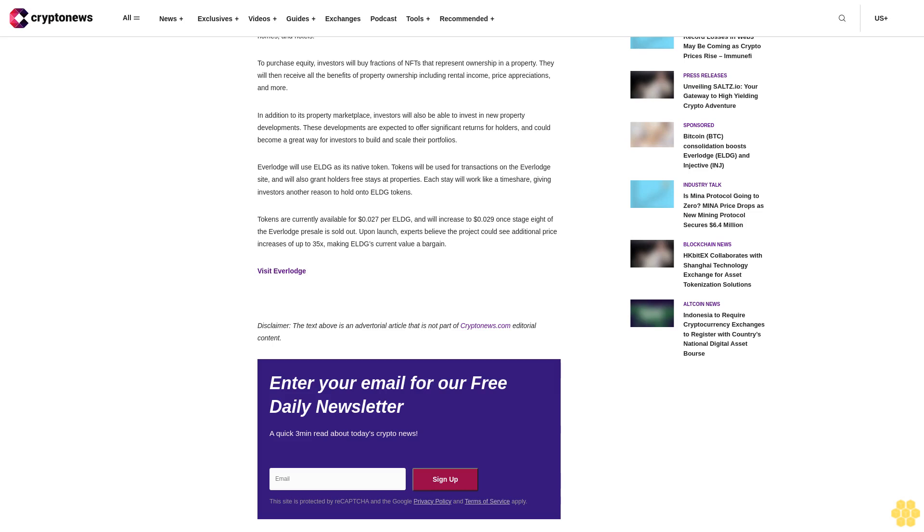Tokens are currently available for $0.27 per ELGE and will increase to $0.29 once Stage 8 of the Everlodge presale is sold out. Upon launch, experts believe the project could see additional price increases of up to 35x, making ELGE's current value a bargain.